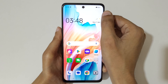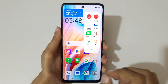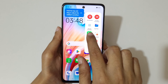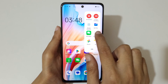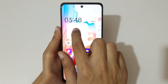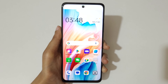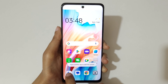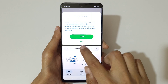For the third method, slide from the left to open the Smart Sidebar. Touch and hold the app icon, then drag and release it to go into split screen mode. Now open another app to complete the split screen setup.